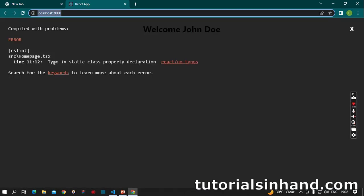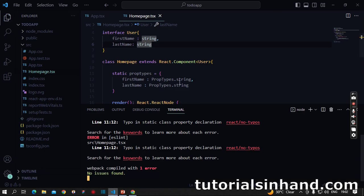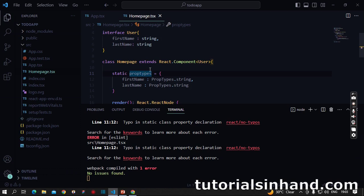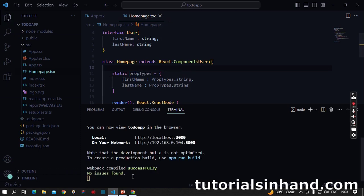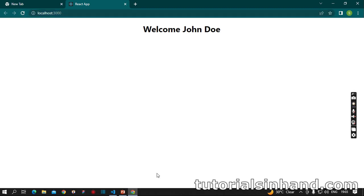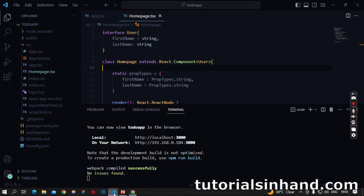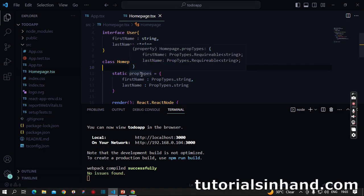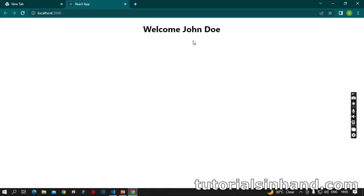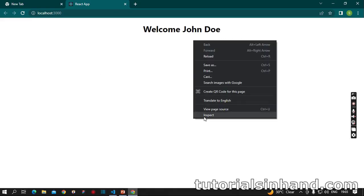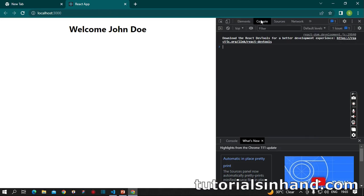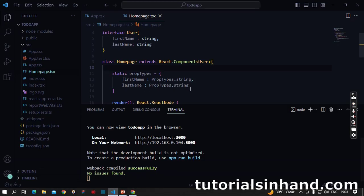It tells us we have a typo in the static class property declaration. Let's check where we made a mistake. Now it's running well. The propTypes should have been capital but by mistake I wrote it small. If we inspect and go to the browser console, there is no issue.